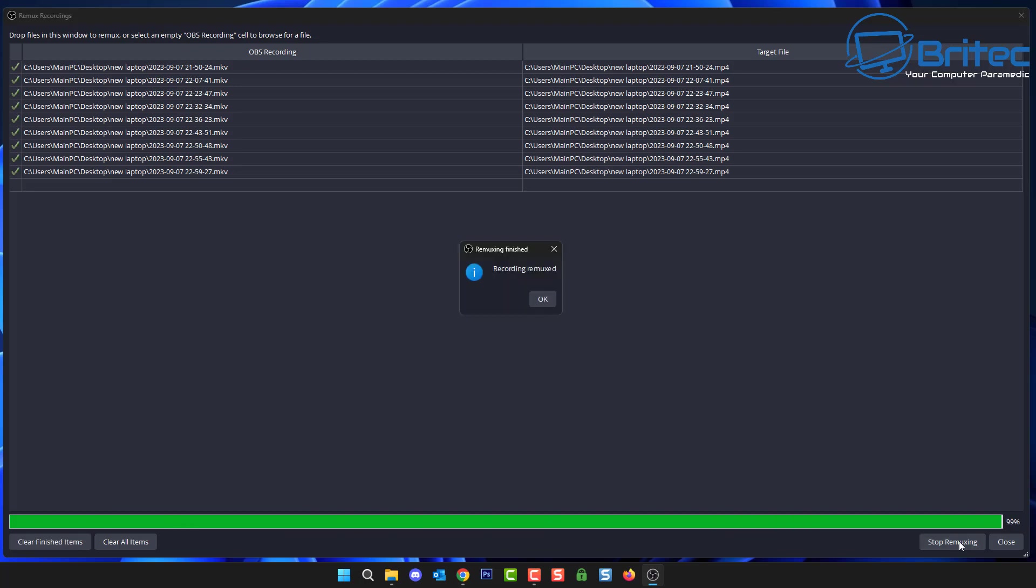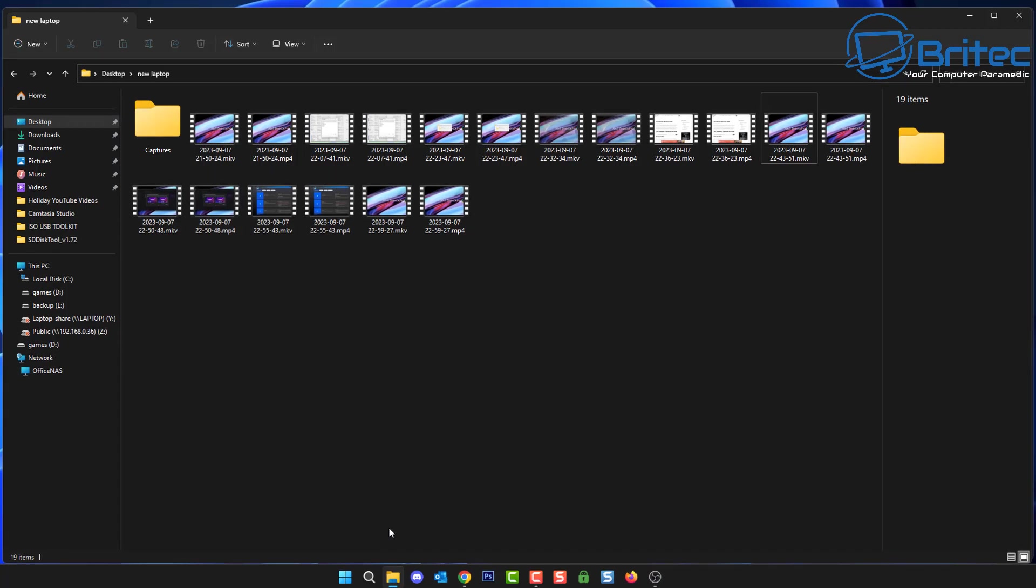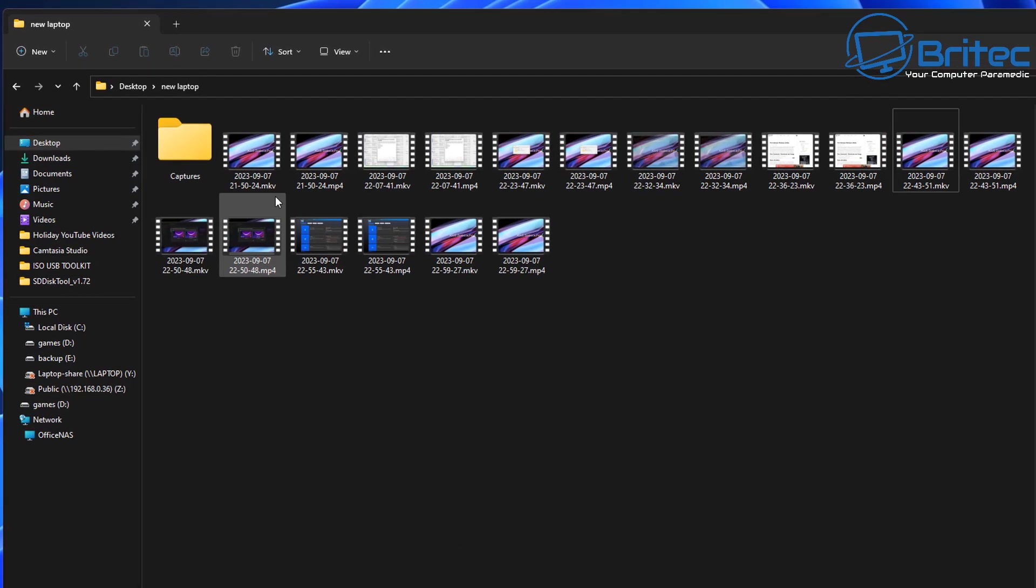So let's go ahead and push that button and there we are, they have all been Remuxed. What we can do now is we can basically close this off and we'll go to the actual location. Now it puts them in the same place where they were originated from.